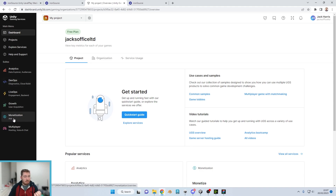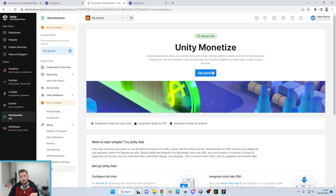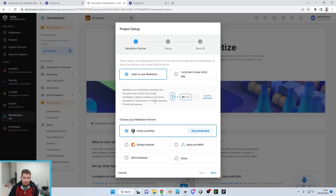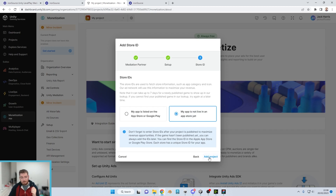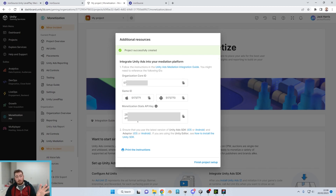Once you've selected your project, go down to Monetization on the left. It will give you a screen to get started. Click 'Get Started' — it will ask whether you plan to use mediation or just Unity Ads. We plan to use mediation and we're using Unity LevelPlay. Press Next, select that your app is not yet live on the App Store, then click 'Add Project.' Click to show the API key and leave this screen up — it's the easiest way to input the details into Iron Source.